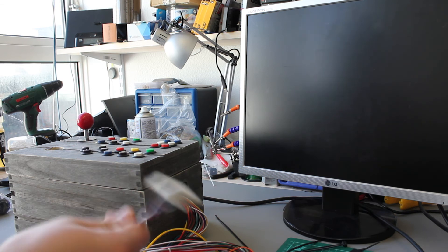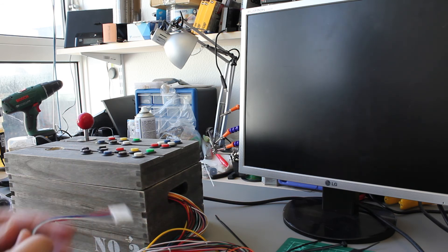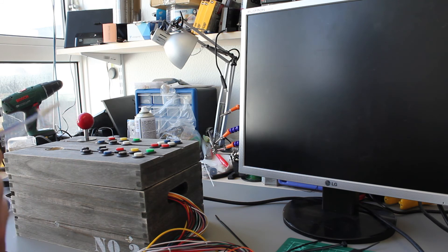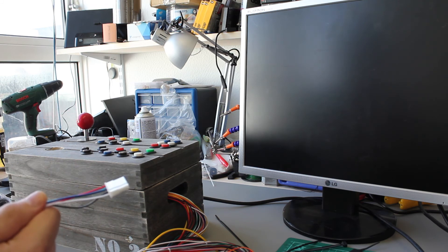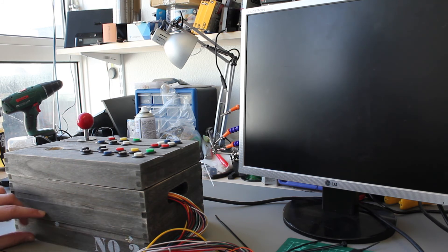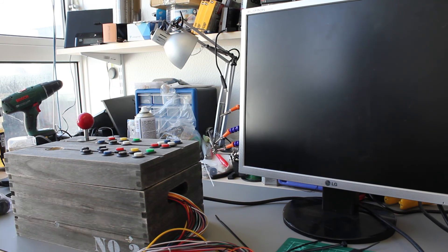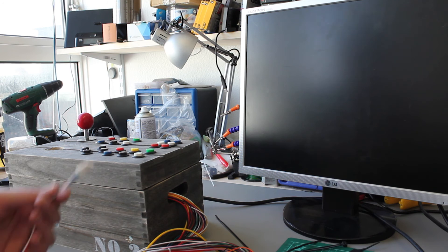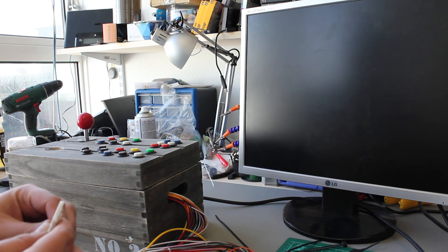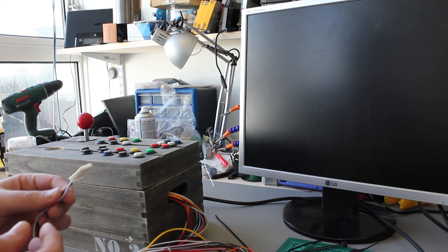So the next step is to kind of take these wires and create either I think a SCART maybe, wire up to a SCART. Put a SCART on here or I'm thinking a breakout box with some RCA connectors.